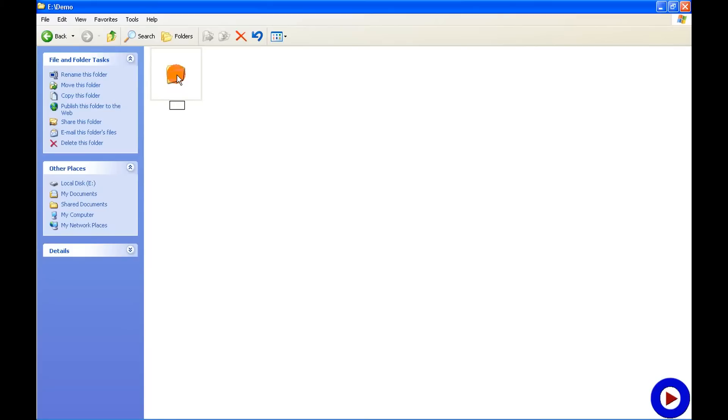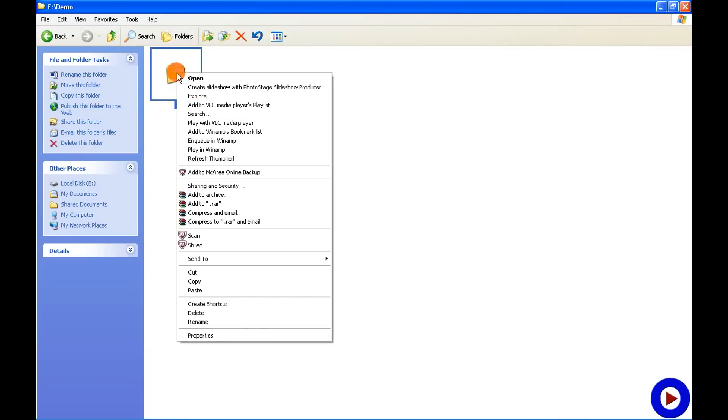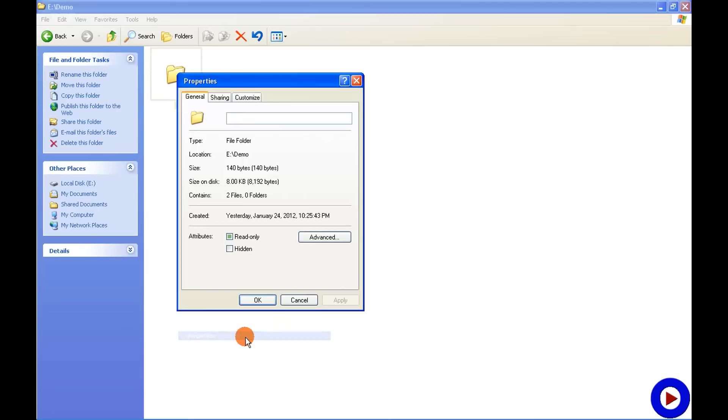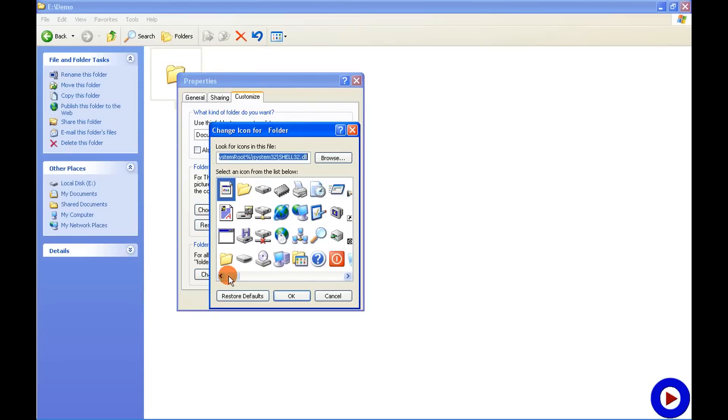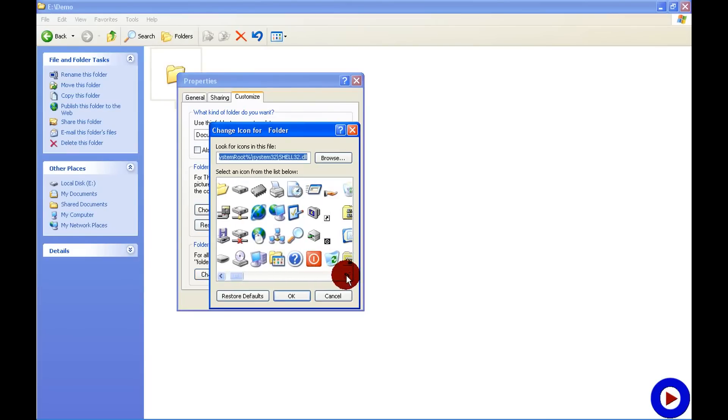Now the second step is we have to hide the folder icon. To do that, right-click on the folder, Properties, Customize, Change Icon, scroll over to the right.